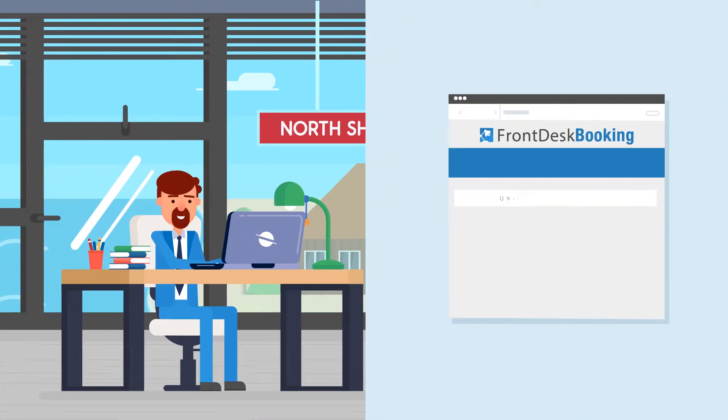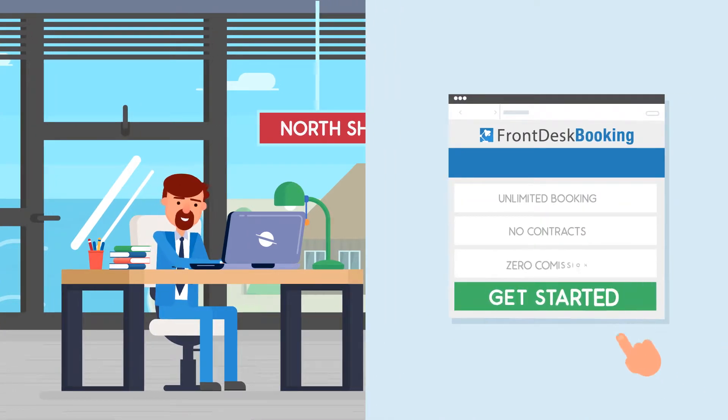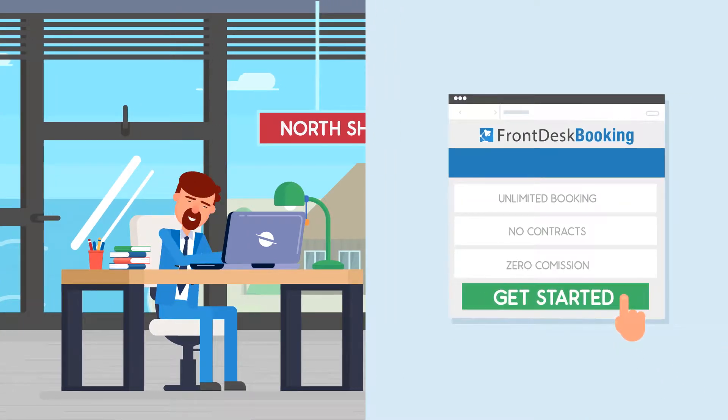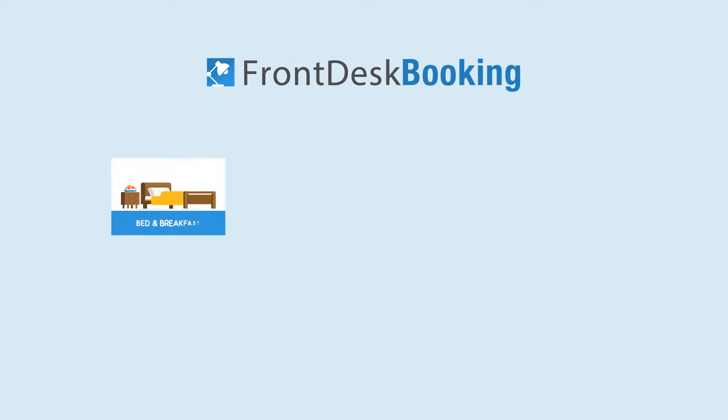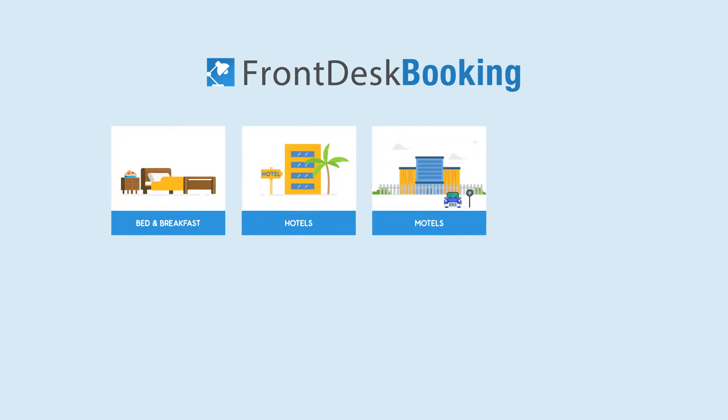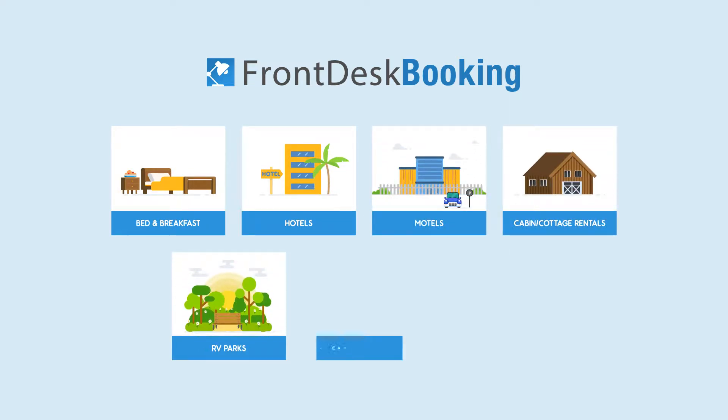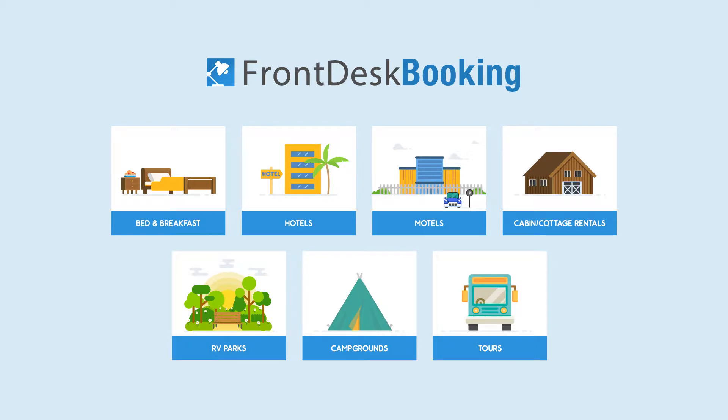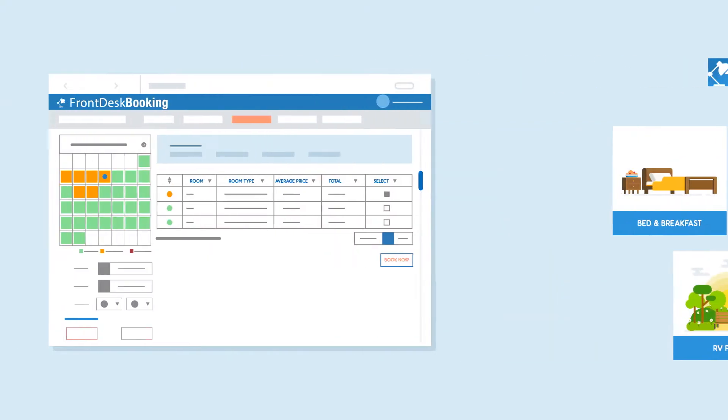Unlimited bookings, no contracts, and zero commissions. Front Desk Booking is a cloud-based booking software for accommodators, ideal for B&Bs, hotels, motels, cabin and cottage rentals, RV parks, campgrounds, tours, and much more.